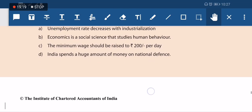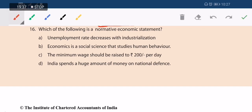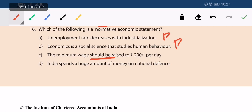Next normative vs. positive economics question: 'unemployment rate decreases with industrialization' — that is a fact, so positive economics. 'Economics is a social science that studies human behavior' — also a fact. 'The minimum wage should be...' — the word 'should be' makes it normative economics. 'India spends a huge amount' — a fact, positive economics. Option C is the correct answer.